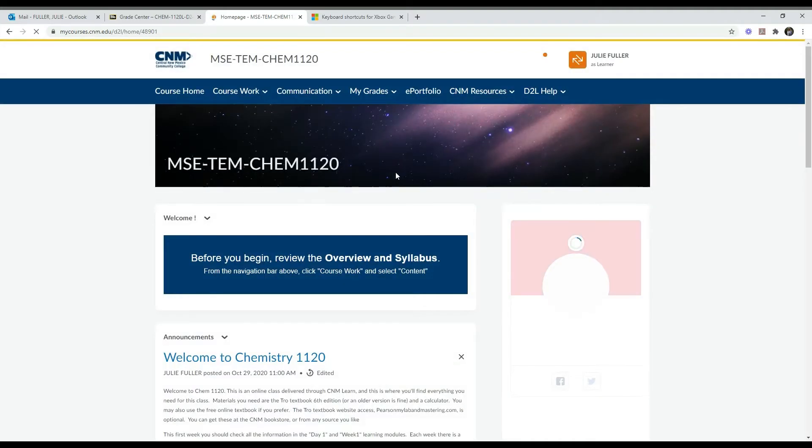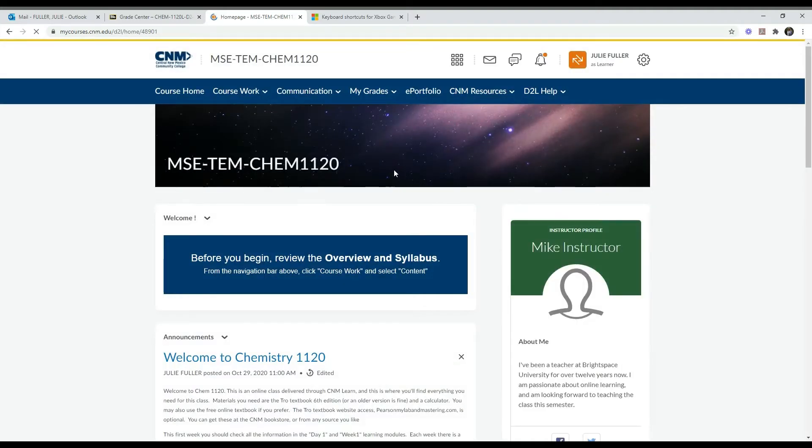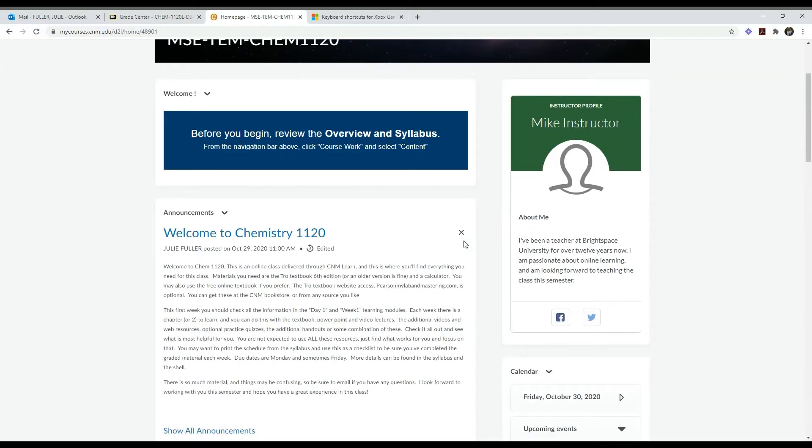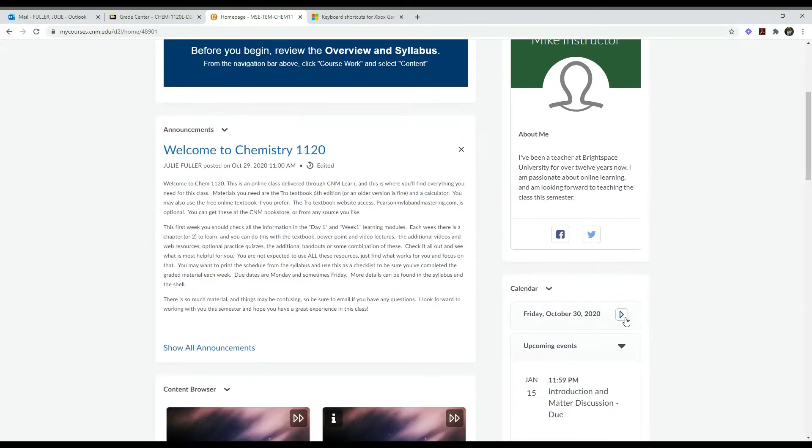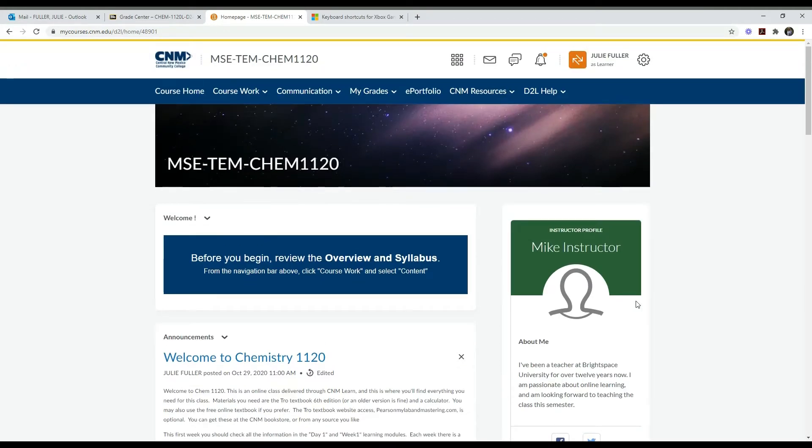That brings us to our class, slowly depending on the speed of your computer. On this welcome page you'll see announcements, instructor information, and calendar. Those pop right up.